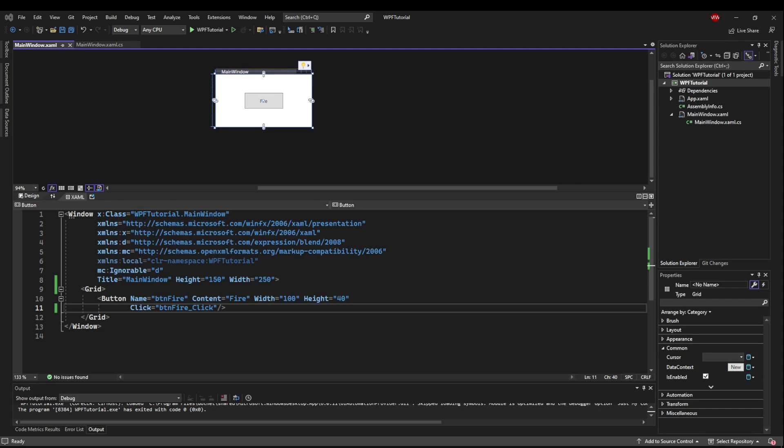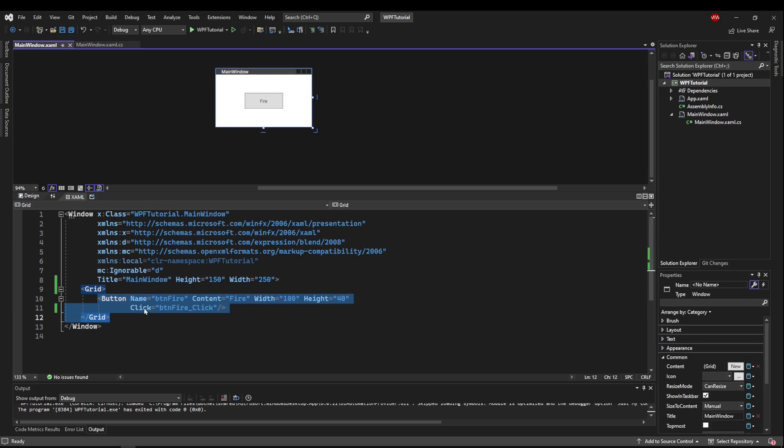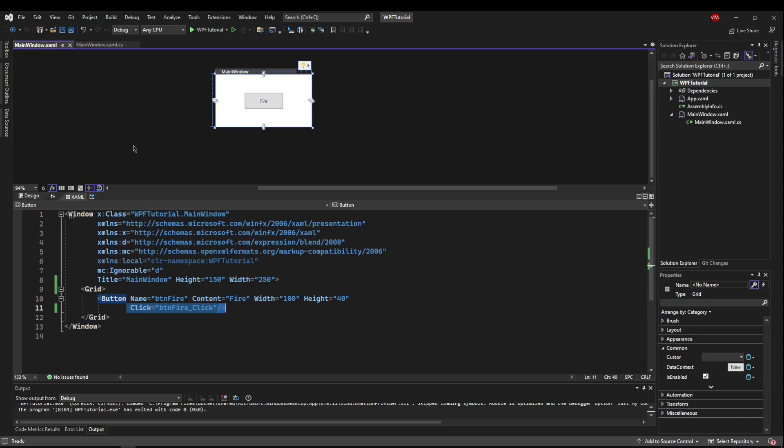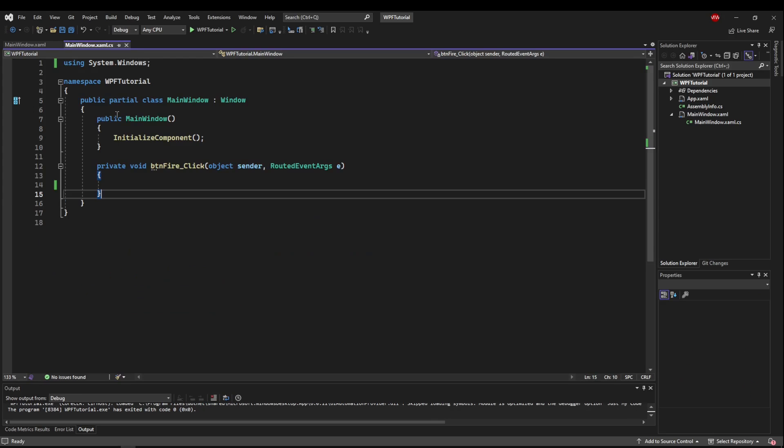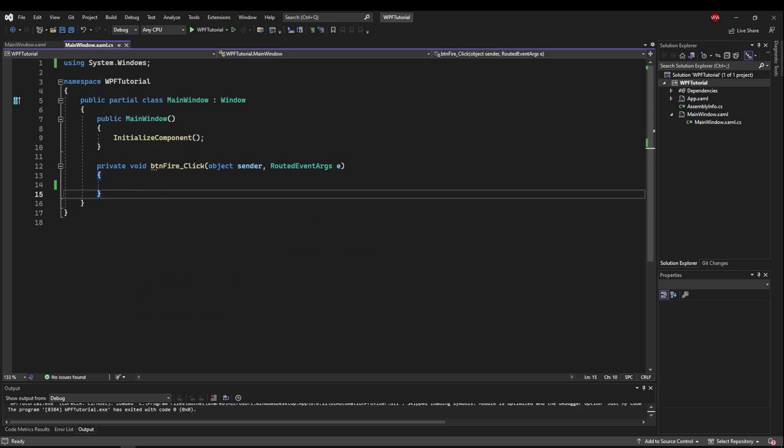To get started with this tutorial, all you need is a button with a click handler so that we can eventually use it to fire our dialog.